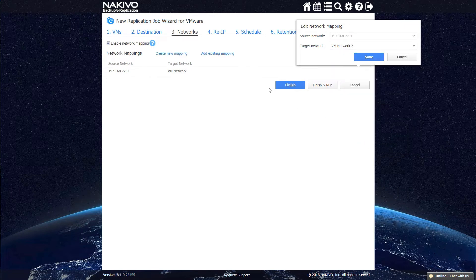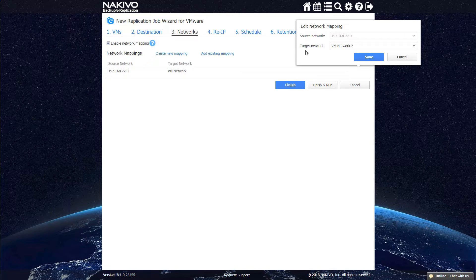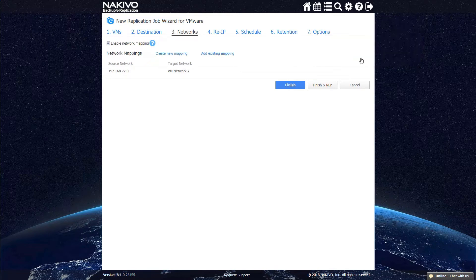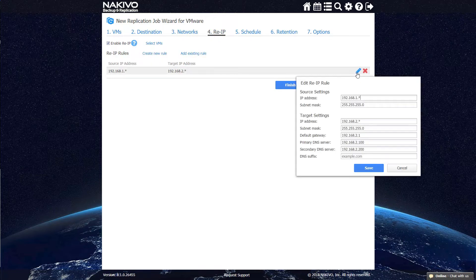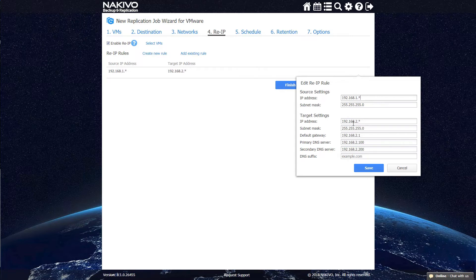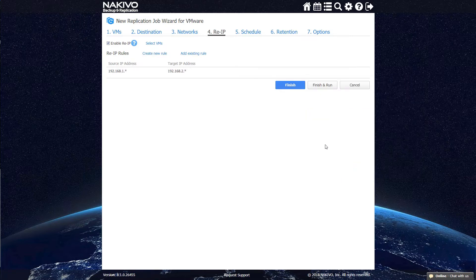To enable network mapping, specify the source and target networks to be used or choose a rule that has already been created. Similarly, to enable re-IP, specify the old and new IP addresses or choose from among your previously created rules.